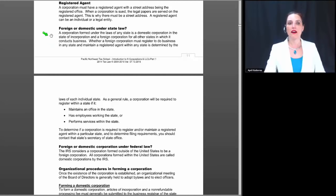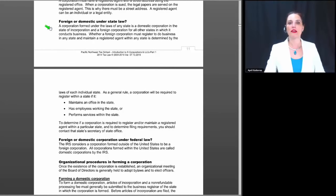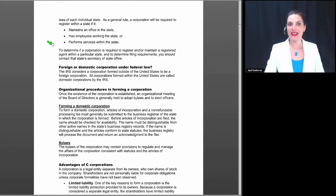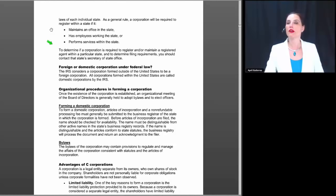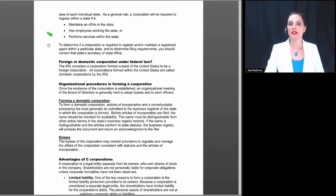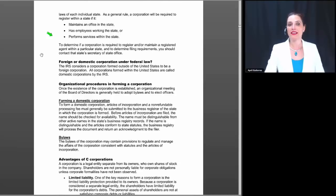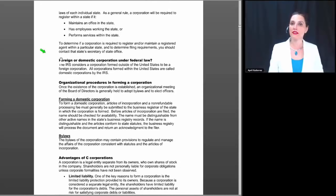Regarding foreign or domestic status under state law: similar to the LLC, a corporation formed under the laws of any state is a domestic corporation in the state of incorporation and a foreign corporation in all other states where it conducts business. Whether a foreign corporation must register and maintain a registered agent in any state is determined by each state's laws. As a general rule, a corporation will be required to register in a state if it maintains an office there, has employees working there, or performs services there.